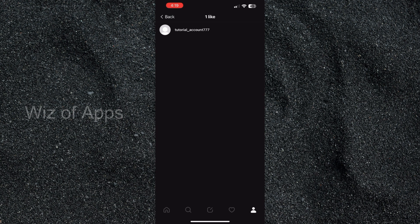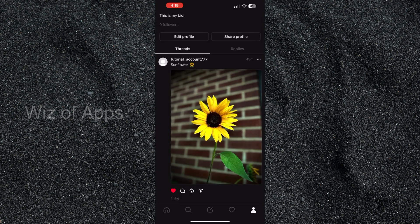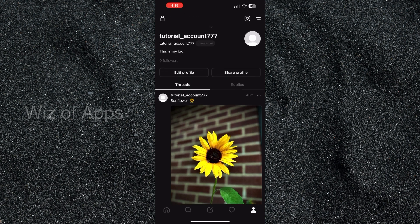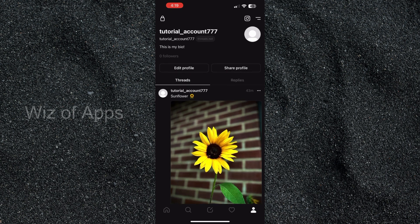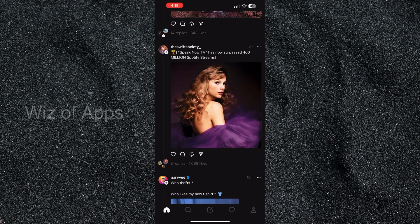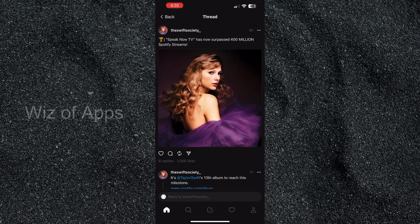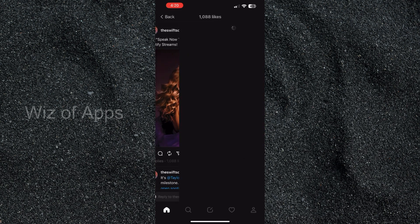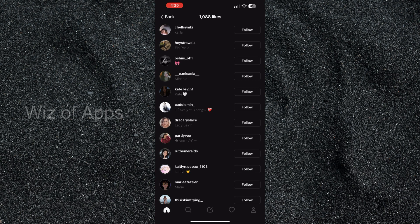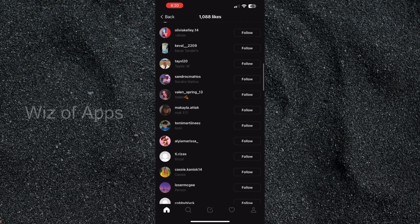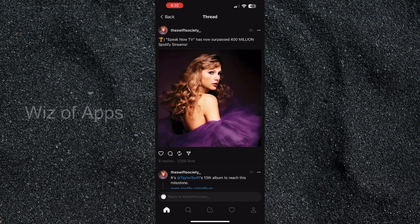So we're gonna go back, scroll up, and go back to the home page. Then I'm gonna click on this random thread right here, and here you can see the likes are a lot more extensive, so there are a lot of people viewing this thread.